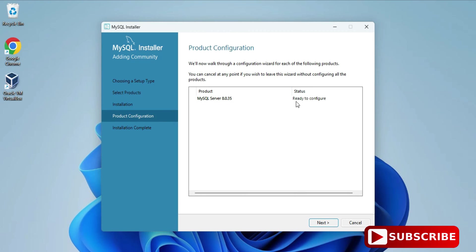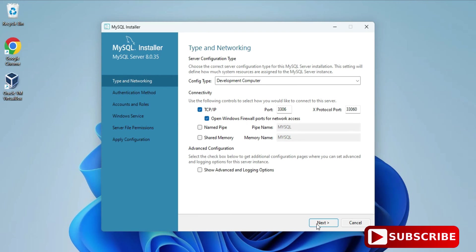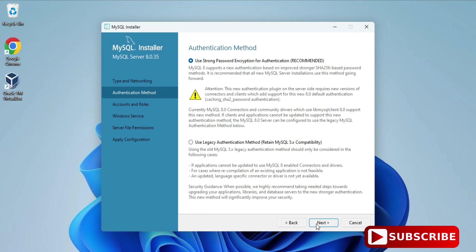In the Product Configuration page, we will be configuring the MySQL Server. Click the Next button. Here it's showing the port number — the default port for MySQL is 3306. If you want to change it you can, otherwise click Next.